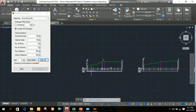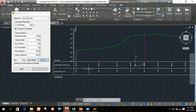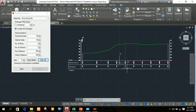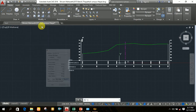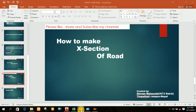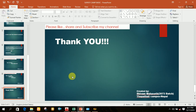In this way you can draw the cross section of any road using reduced levels with SWDTM. If you like this video, please like, share, and subscribe to my channel. Thank you so much for watching.